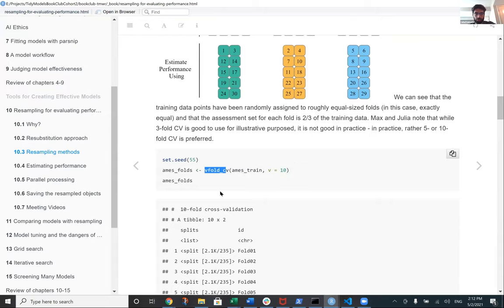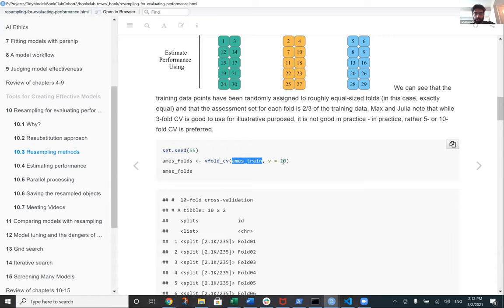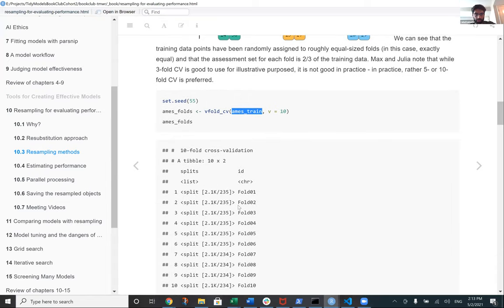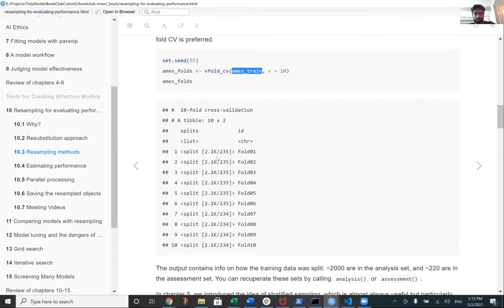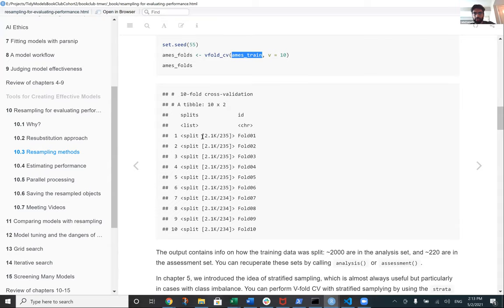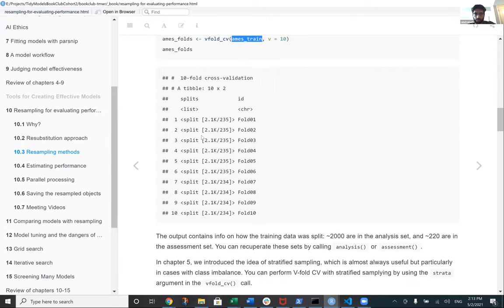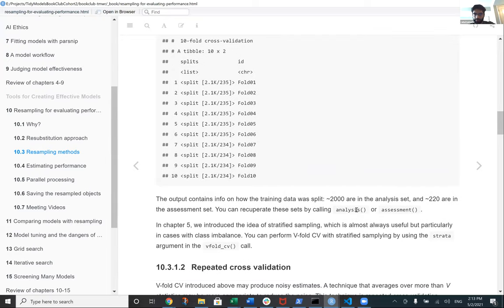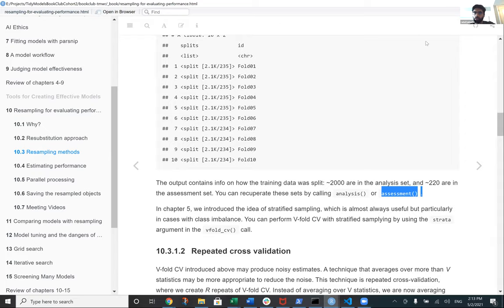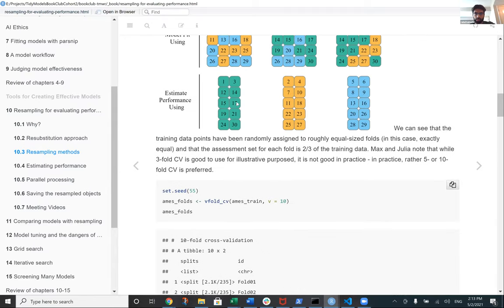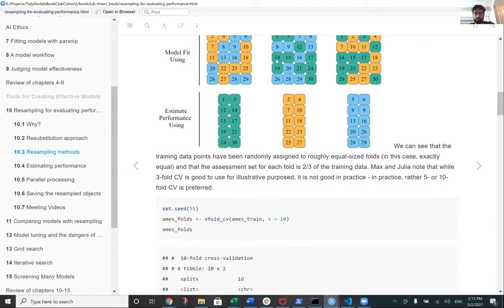The function to use is `vfold_cv`, which automatically splits the Ames training set into 10 folds. It creates a list column containing all these datasets. One important thing to note is that it doesn't actually hold a full copy of each dataset — it just creates the splits, making it more memory-efficient. The sets are referred to as analysis and assessment sets: the analysis set is what you feed the model, and the assessment set is held out for validation.